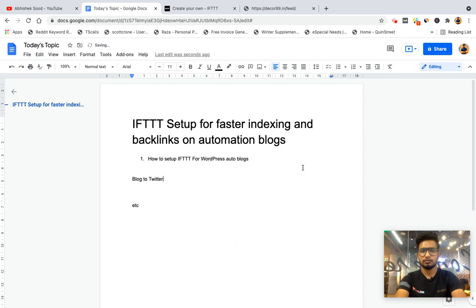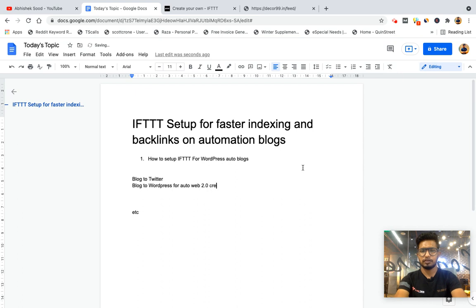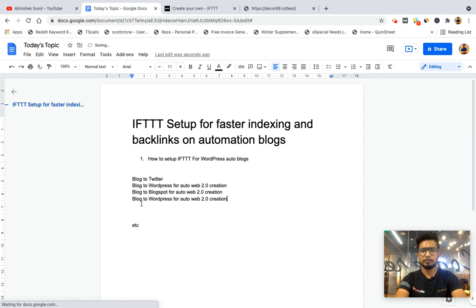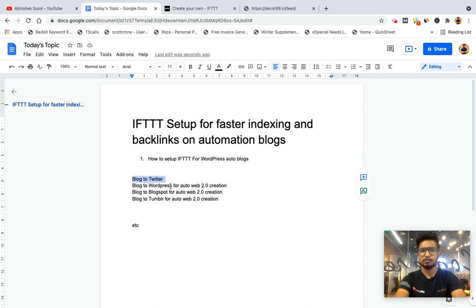From blog to WordPress for auto web 2.0 creation. Same you can do from blog to Blogspot, similarly you can do with Tumblr.